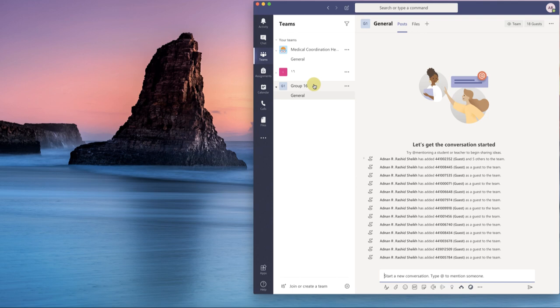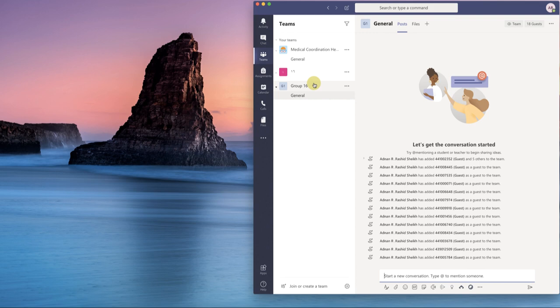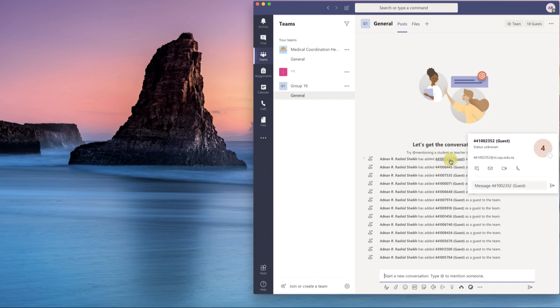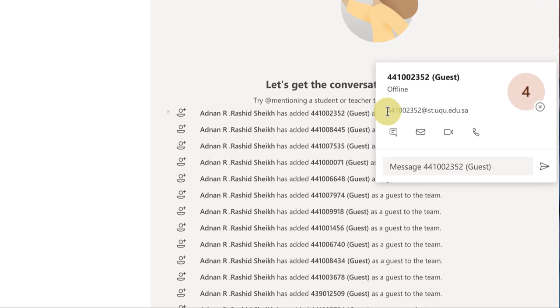On the students' end, they need to install the same app using the same process like I have shown in the earlier part of the video. They have to enter their UQU username and password to get into this place, download the app, and sign in the app with their university IDs. It's important because this ID that you can see over here of a student - if he uses that only then he will be able to communicate with you and receive your messages and receive your calls.